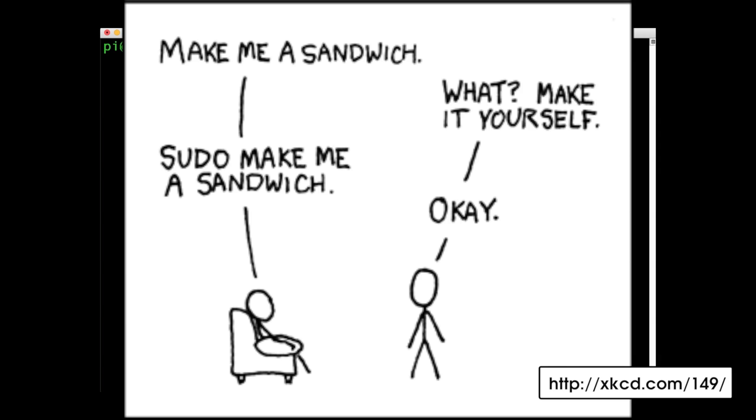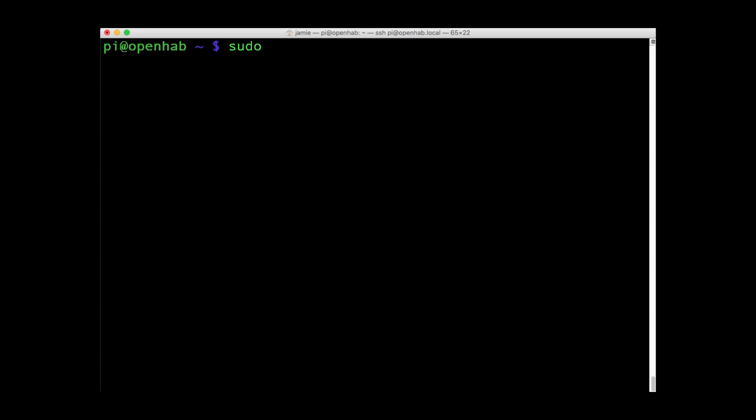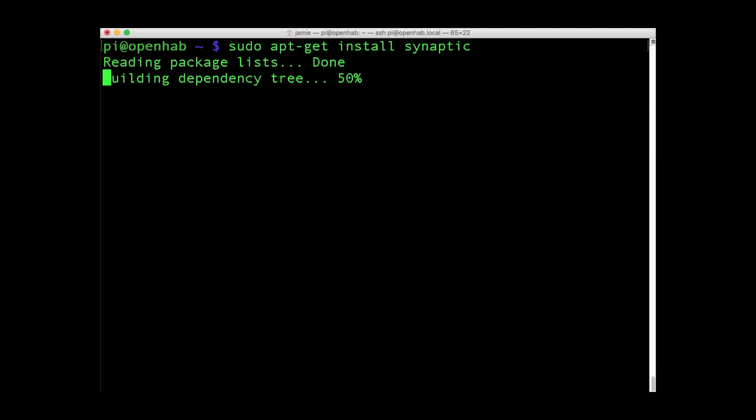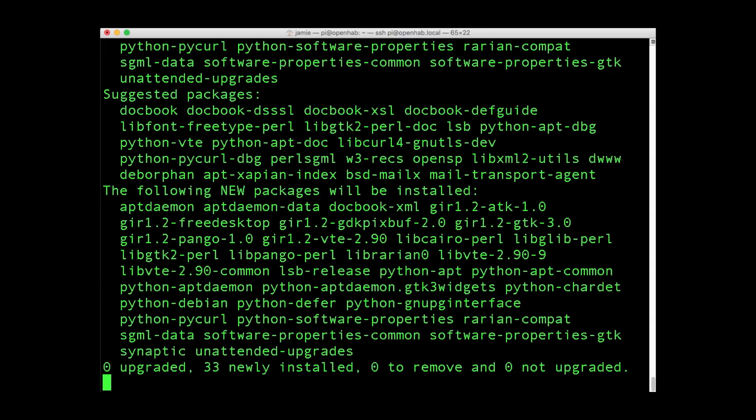This single instruction tells Linux-based systems that the following command should be carried out with enhanced privileges. For example, you might plan to install the Synaptic Package Manager. Use sudo apt-get install synaptic to do this.